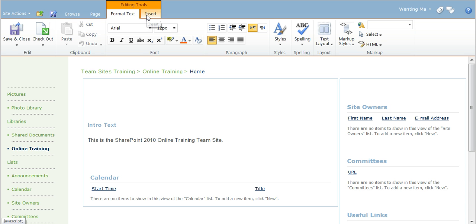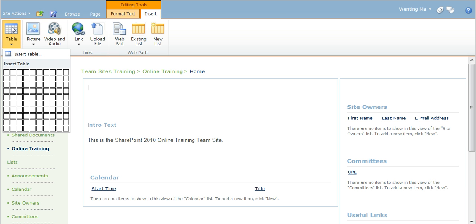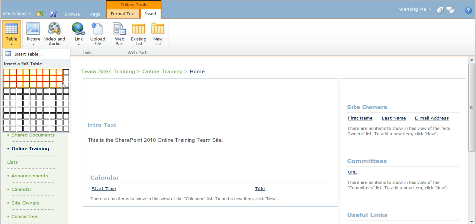Go to the insert tab in the ribbon and then select to insert a table. Here, you need to specify the number of rows and columns for the table by hovering over the selection tool.